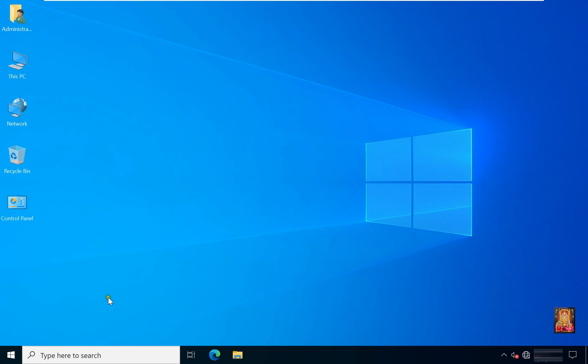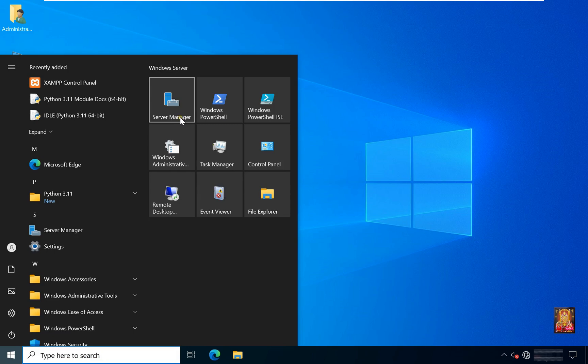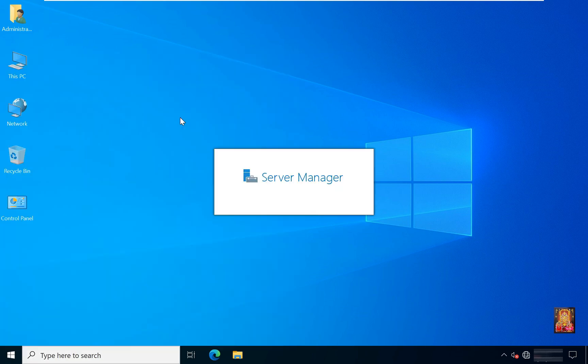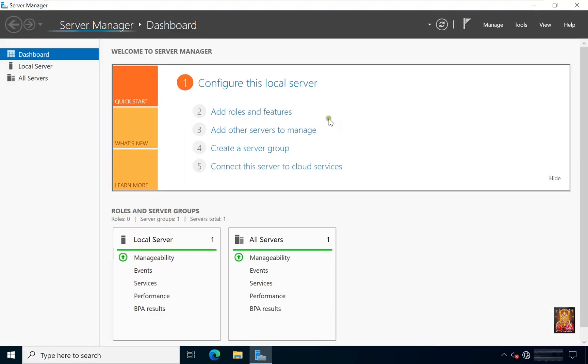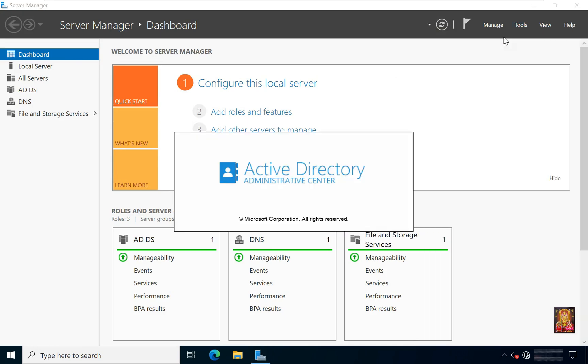This is my Windows Server 2022, and on this I have configured Active Directory. Click on Windows, click on Server Manager, click Tools.